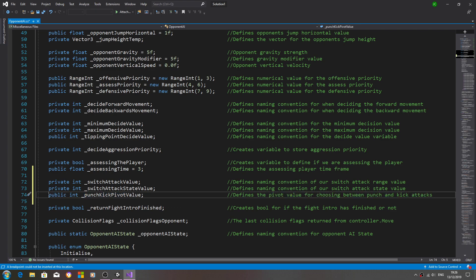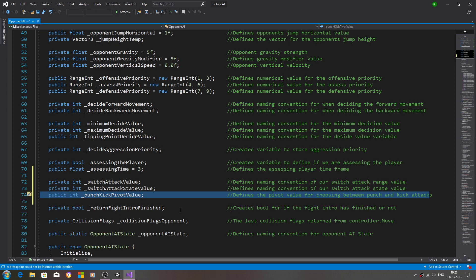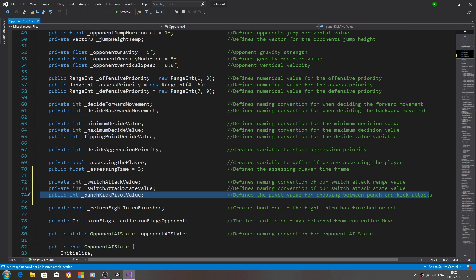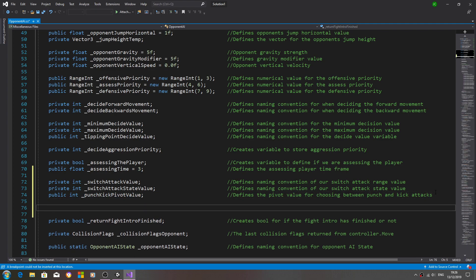We are going to add some code in a bit that will assign a value if you don't assign one in the inspector, so if you forget, the script should still work. Now let's come below that and create a line break.